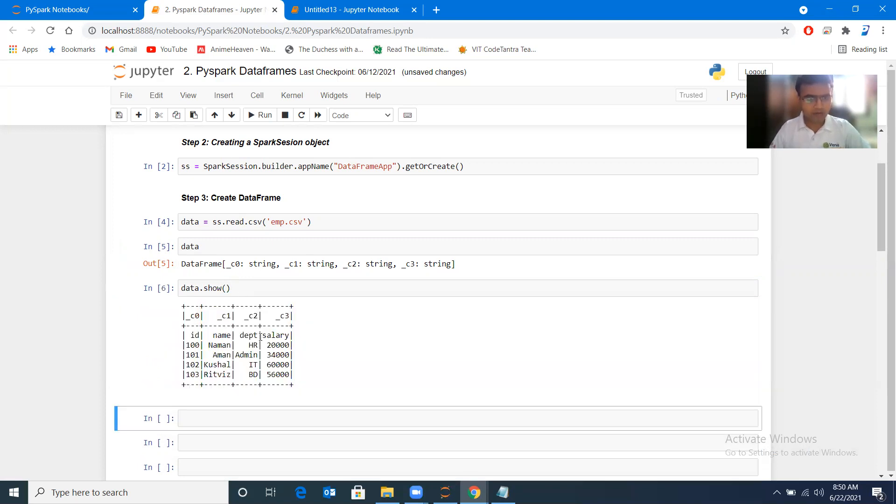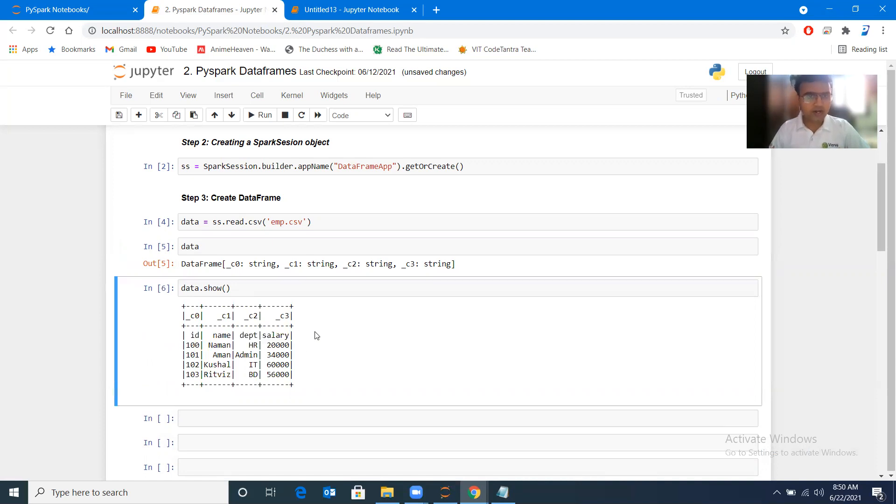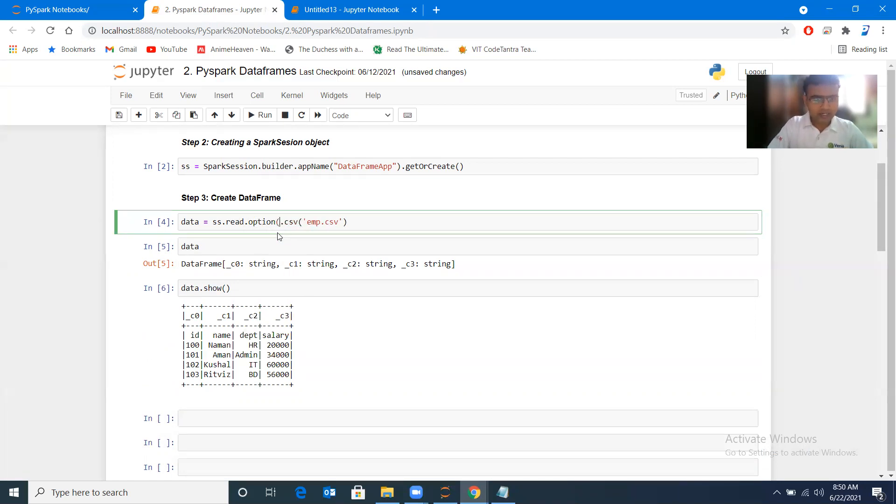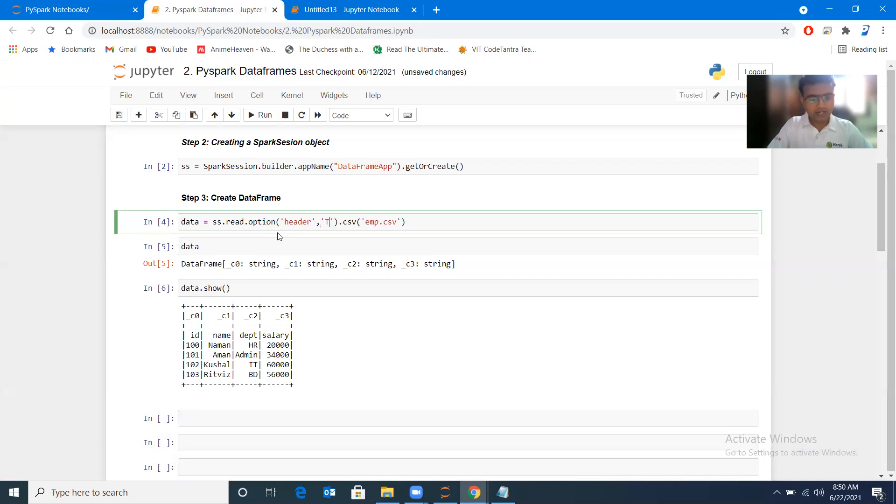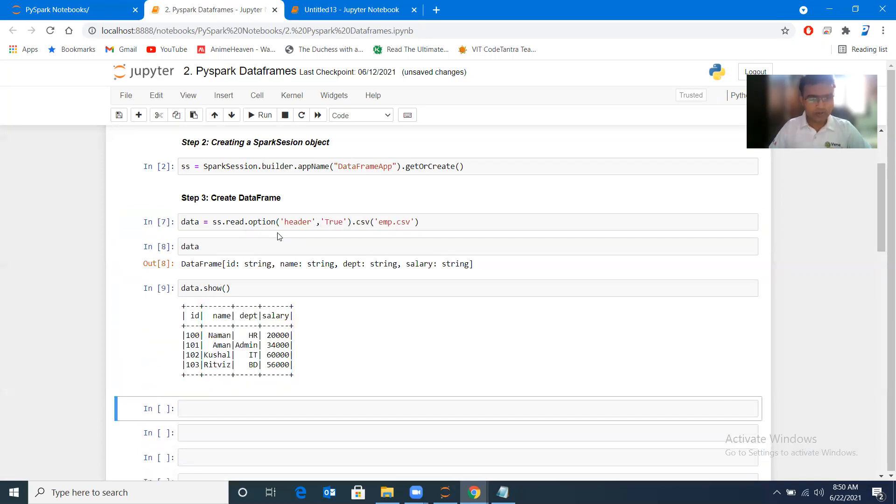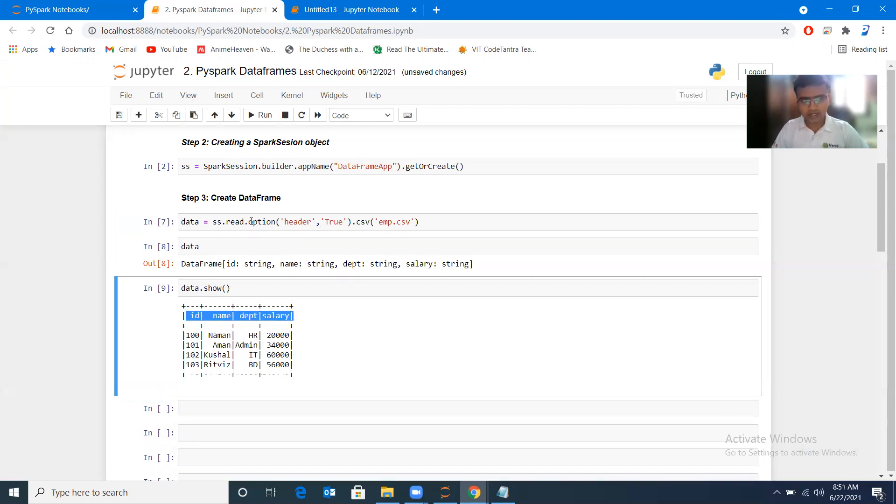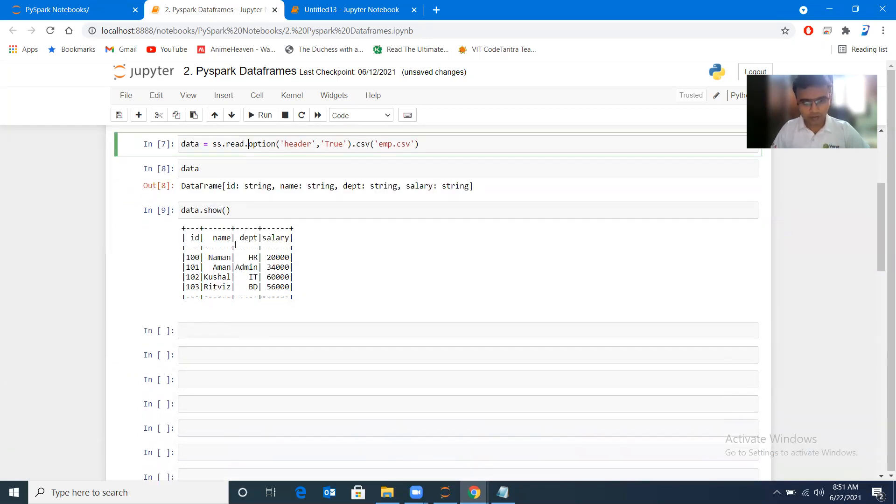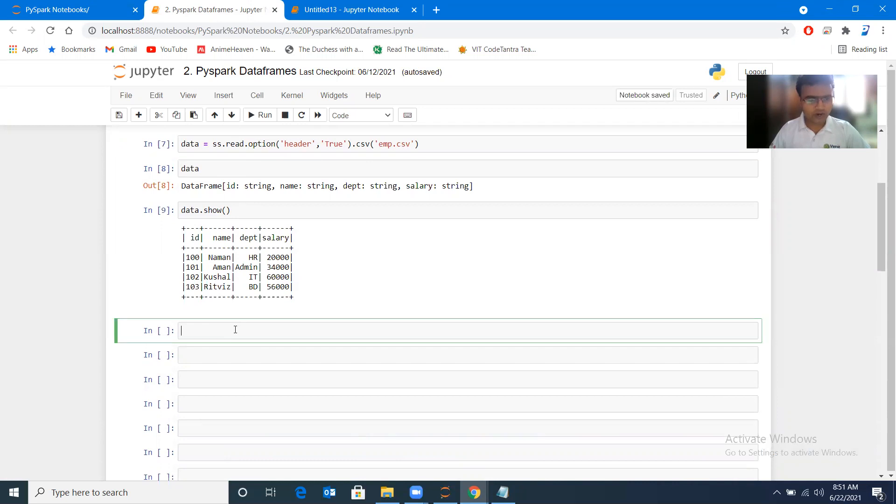Here we can see that id, name, department have been considered as one of the rows, so they are not actually headers. I will make some changes. After ss.read, I will write option. Under option, I will write header=true. Now you can see it has taken the header from the first row. This option enables the header from the first row. Now I have a proper data set.